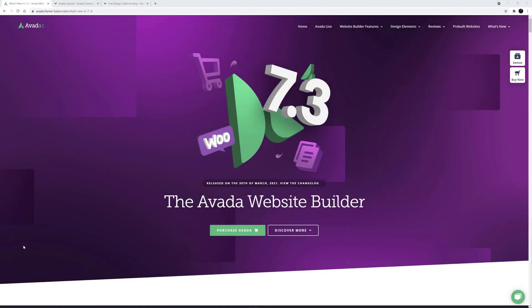The Scroll Progress Element was a new addition for Avada 7.3. This element allows you to add a scroll progress bar to your content to show your users just how far through a page or post they are.